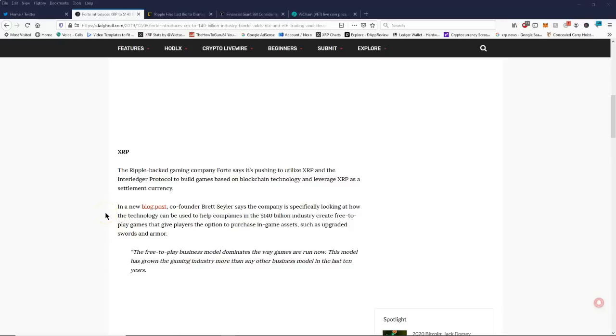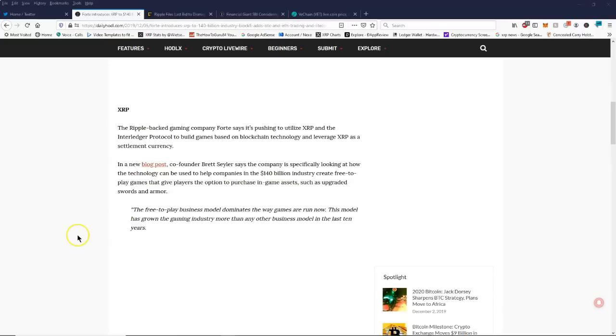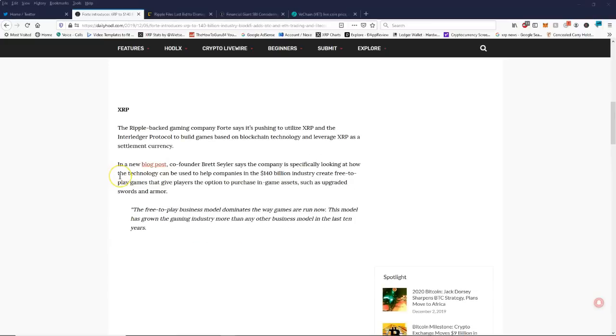The deal is here, it says in a new blog post co-founder Brett Seiler says the company is specifically looking at how the technology can be used to help companies in the 140 billion dollar industry create free to play games that give players the option to purchase in-game assets such as upgraded swords and armor.